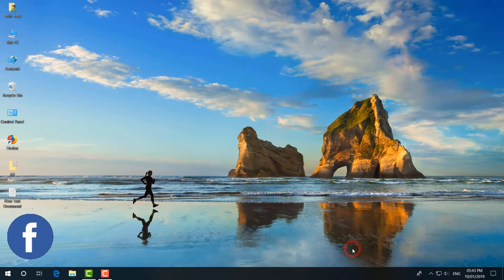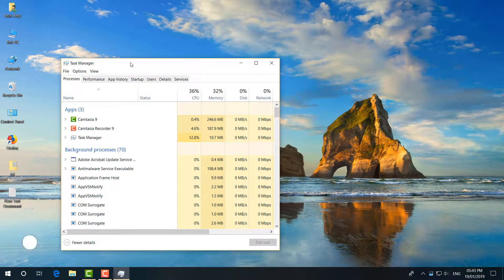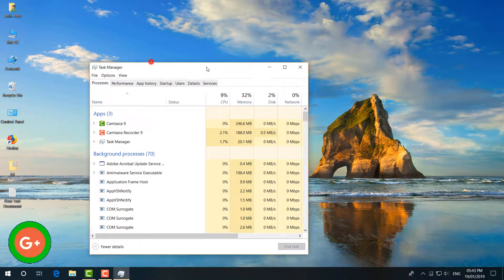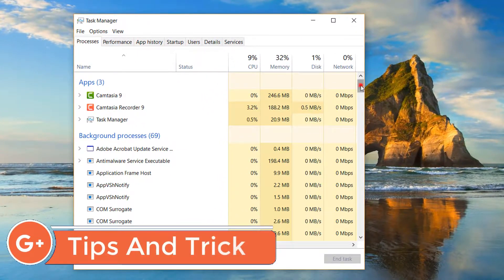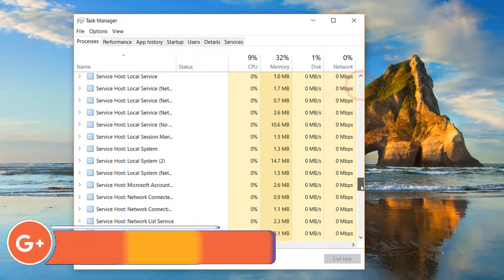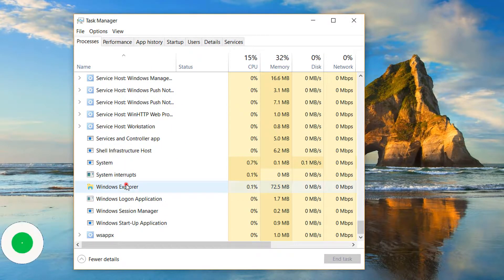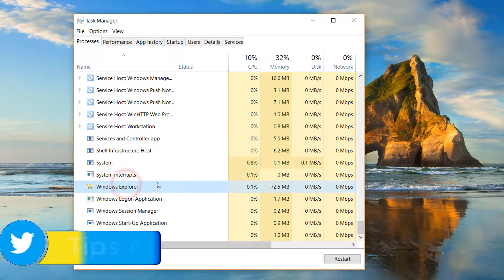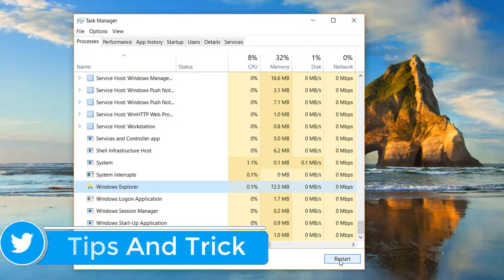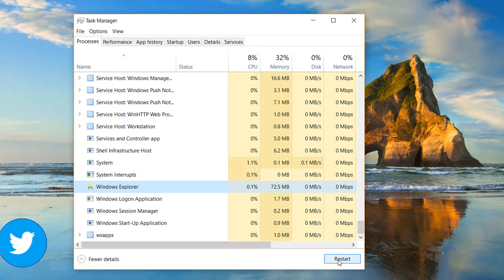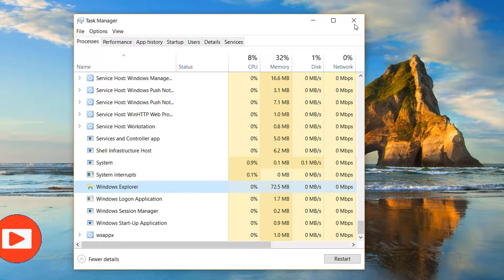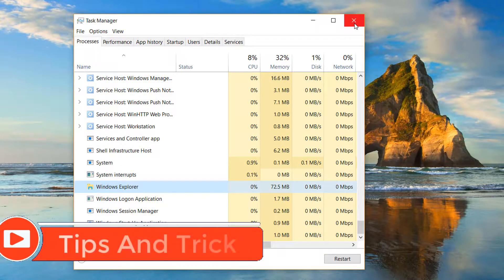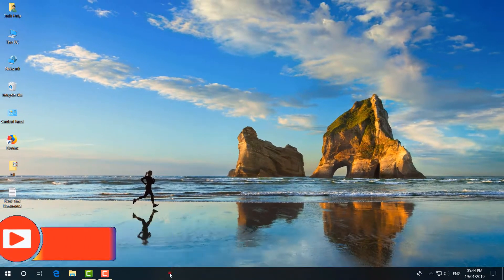Just come all the way down and you'll find Windows Explorer. Simply select this and then click on Restart, and then try to open your File Explorer to see if it's working properly or not. Now let me show you the second step.